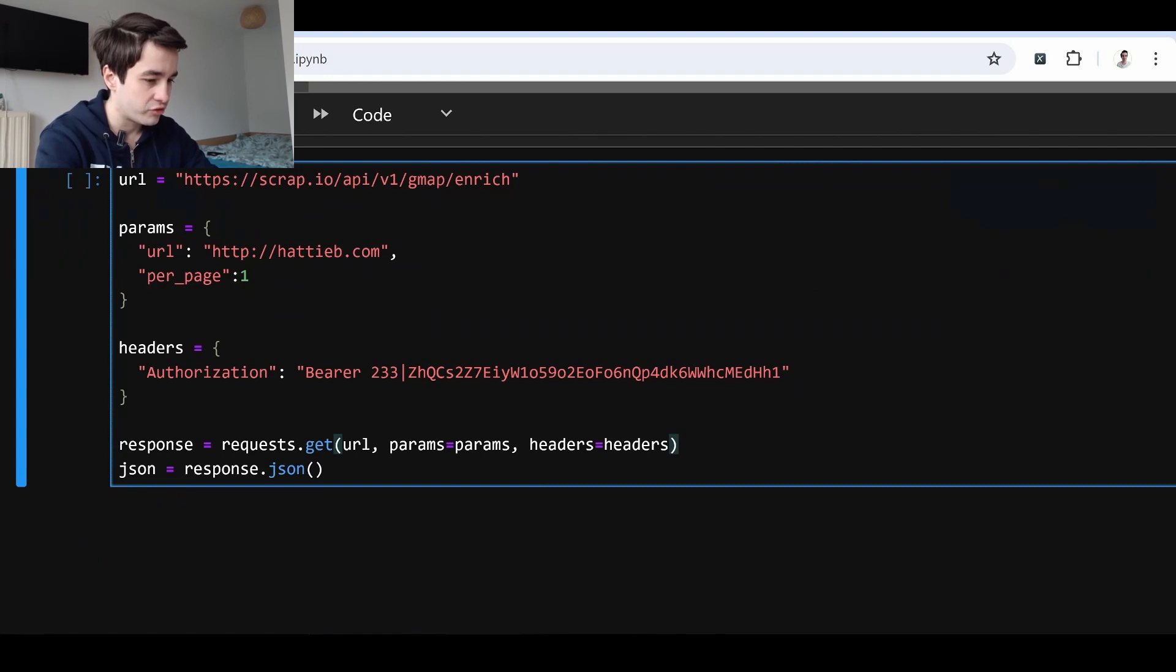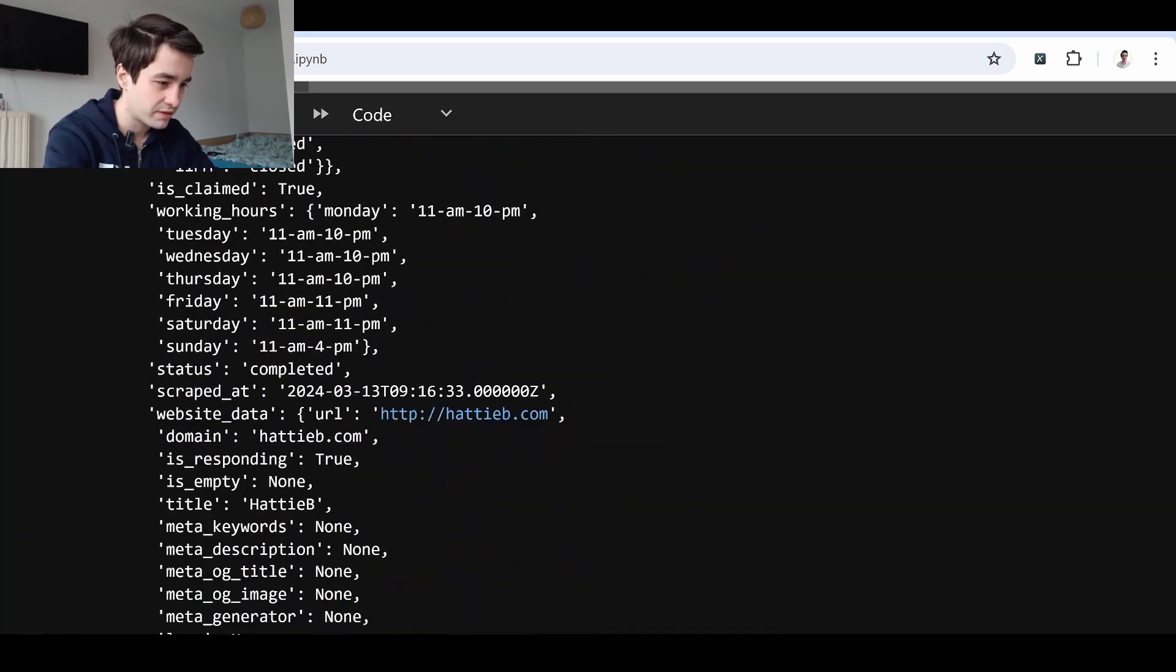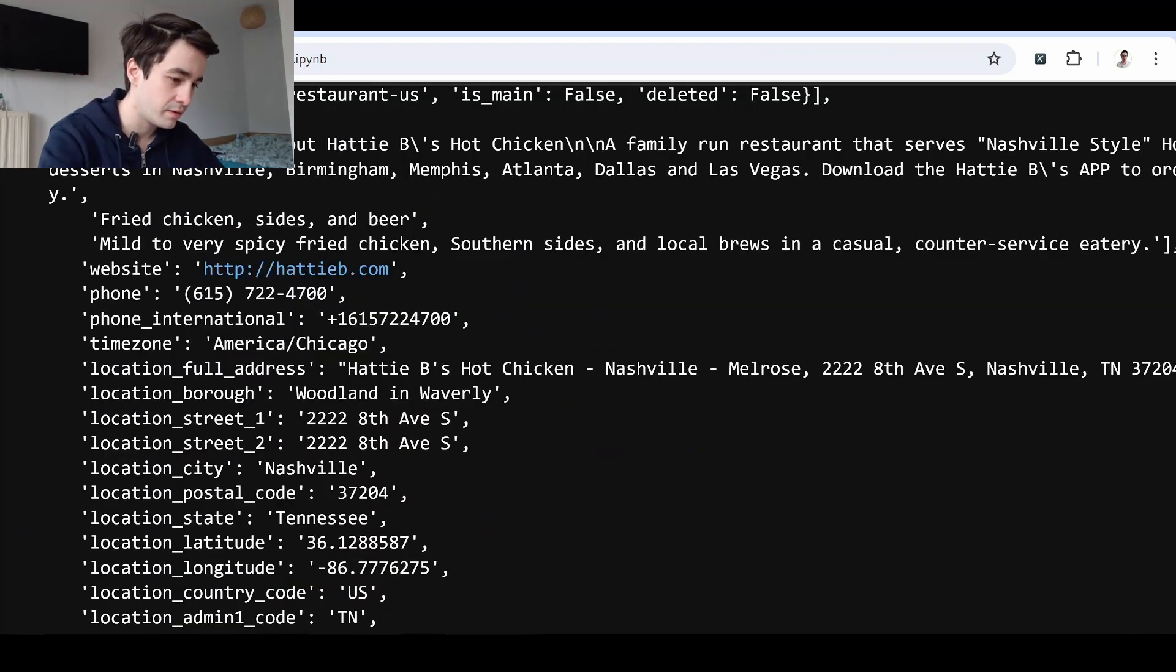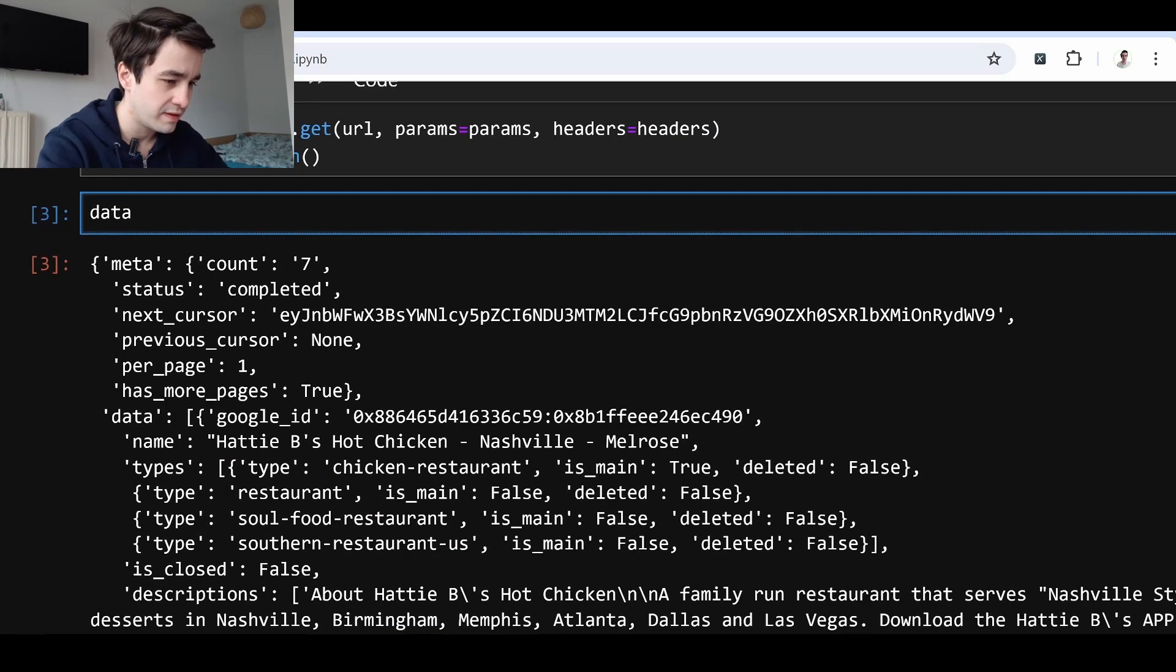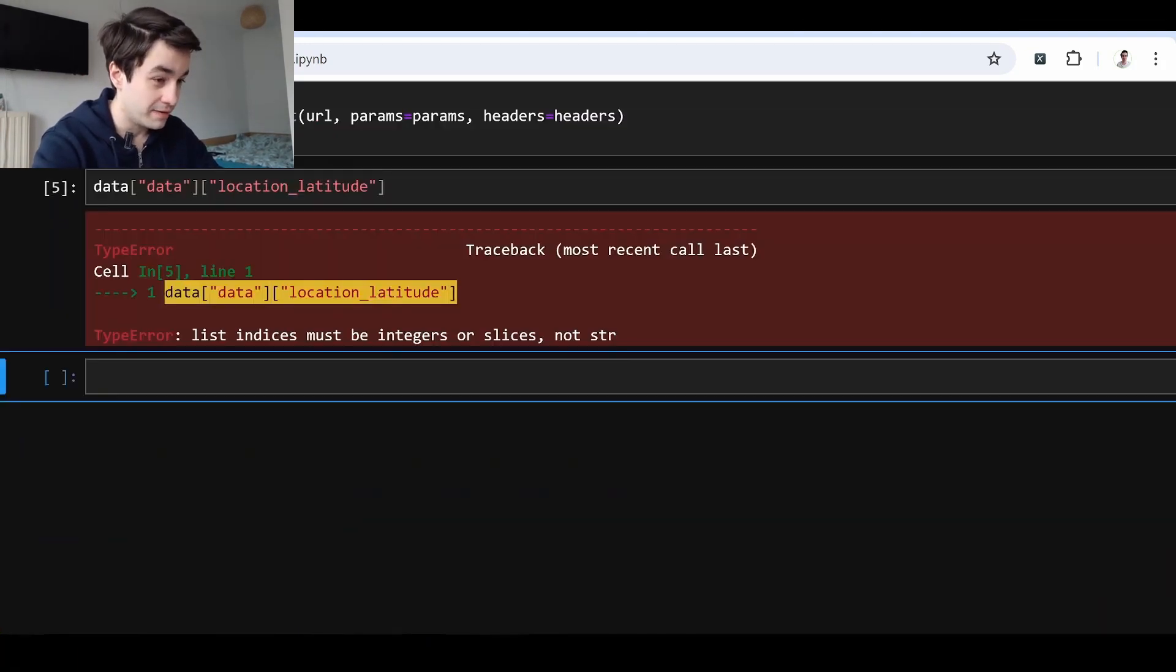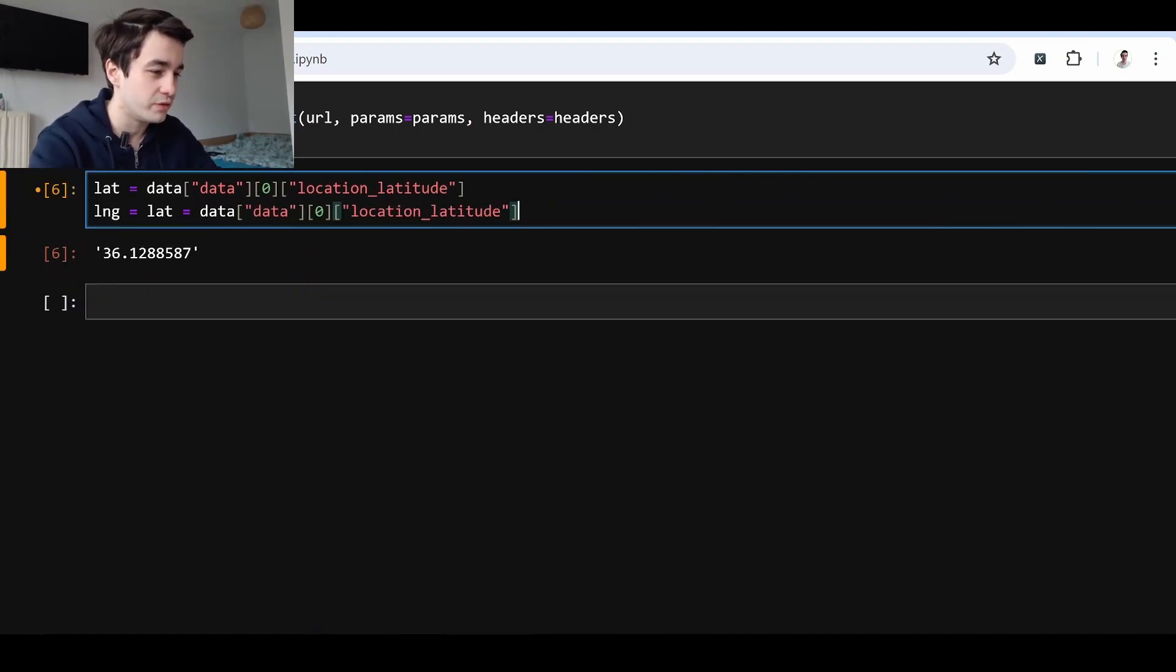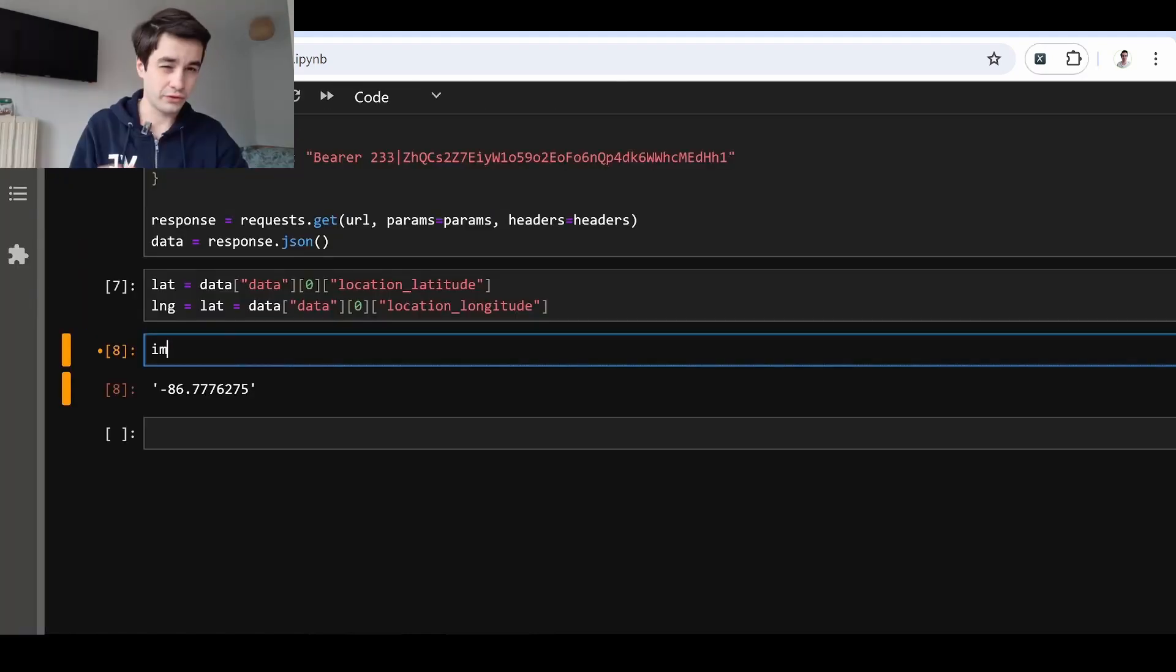And I simply change the JSON variable to a data variable. So data, I've got something. Where are the coordinates? They are here. Location latitude and location longitude. So data, data. And then location latitude. Location latitude. Data zero. Perfect. Lat longitude. Which should be location longitude. And here it is.